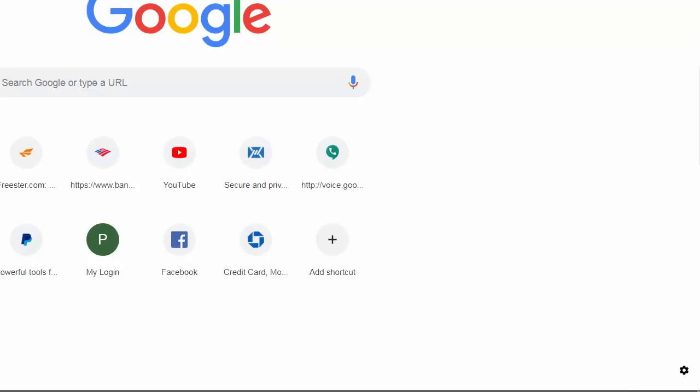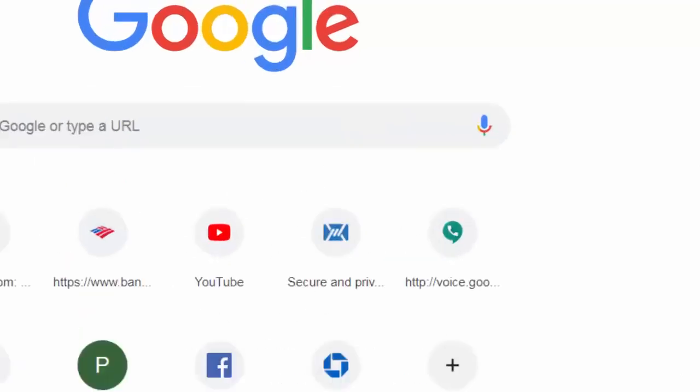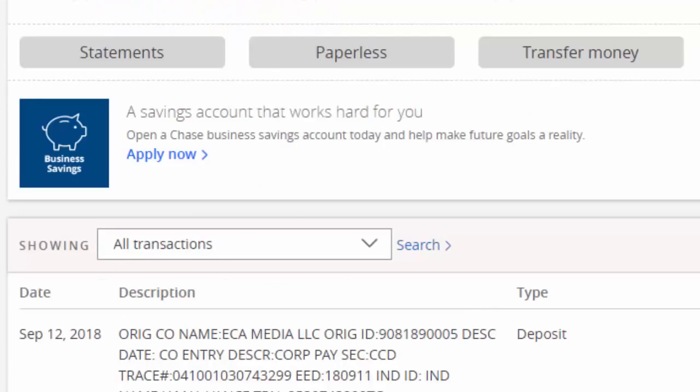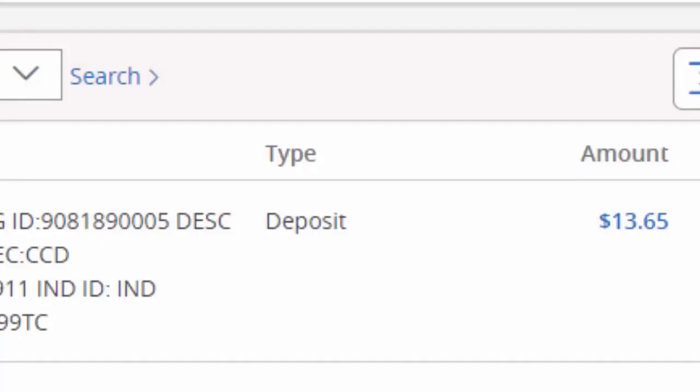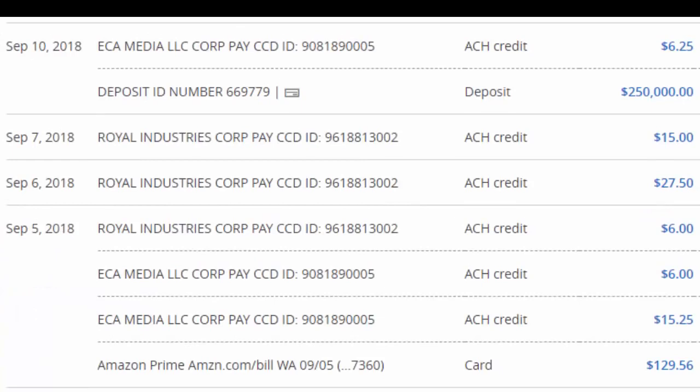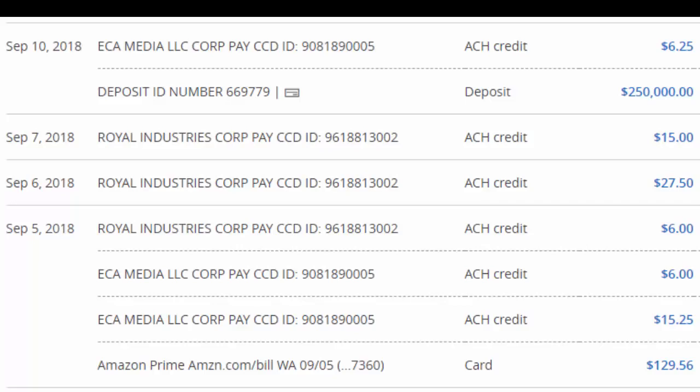The program I told everybody about, I want to show you that you do get paid. I'm in my Chase account right now, today is the 13th. I got paid out $13.65, I was paid out $15.25, $6, $6, $27.50, $15, and $6.25.